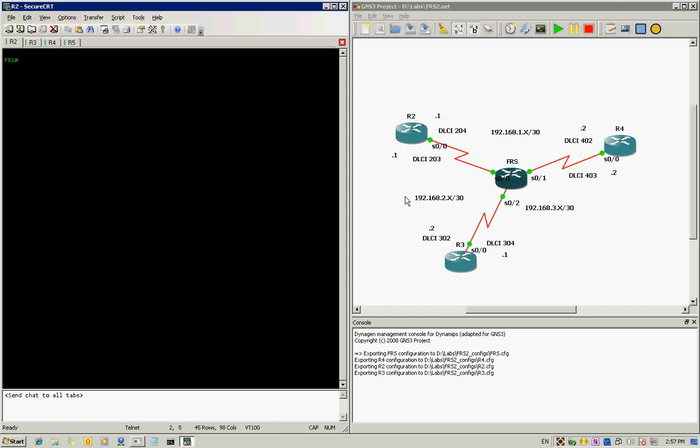Good day everyone, this is Sharif. Today I'll be showing you how to configure a Cisco router to be a frame relay switch.